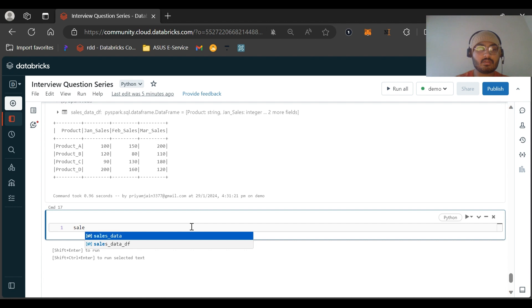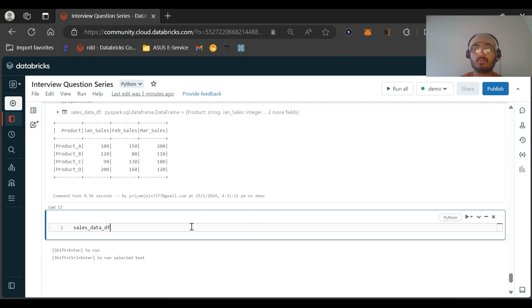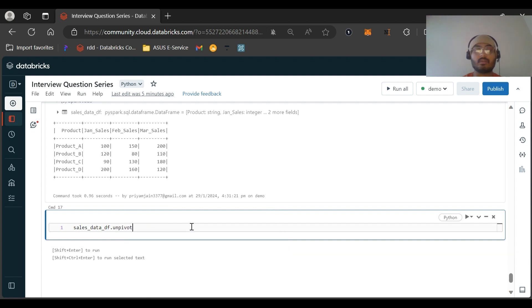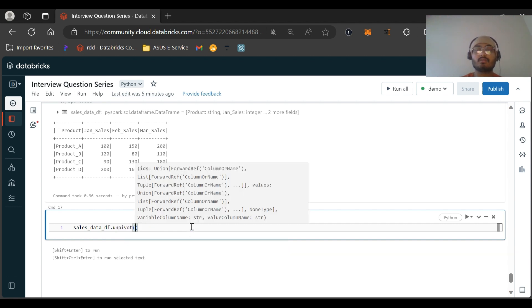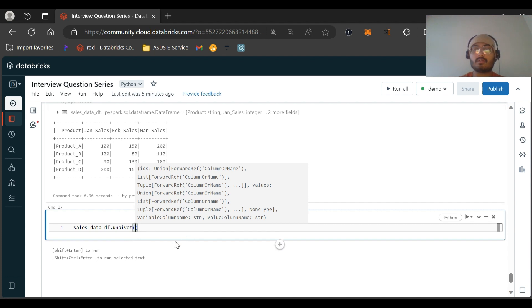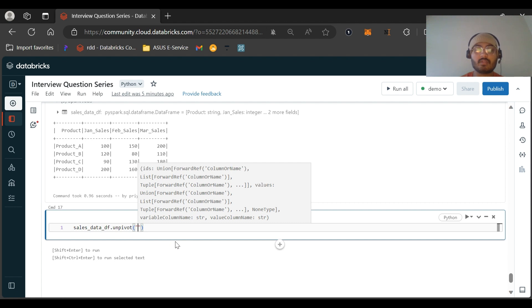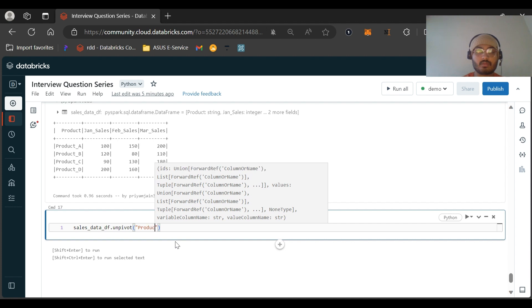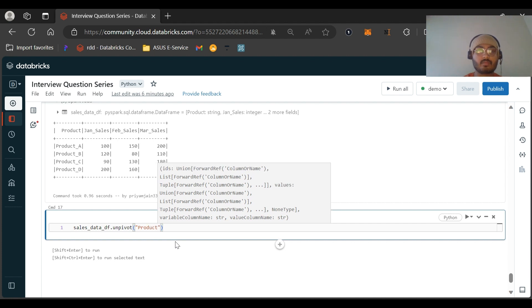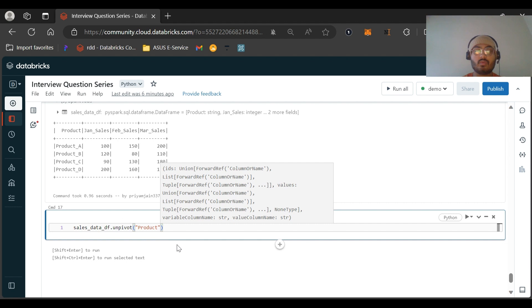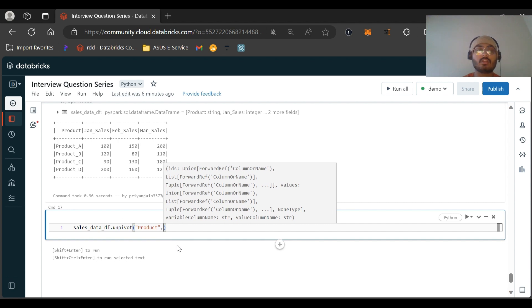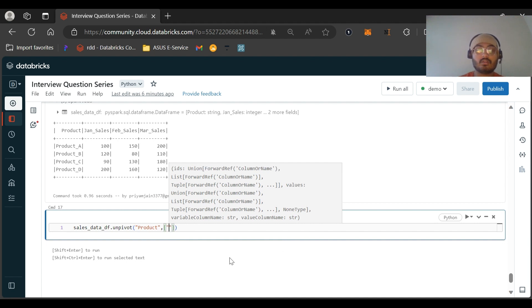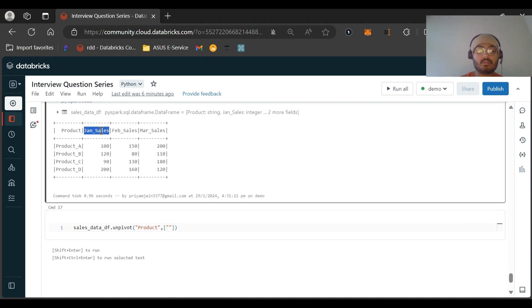Now let us solve the question. So data_df, what we need to do is dot unpivot. First, we want the product column, so we'll be providing the product column as it is, this is the syntax. Then what we want is the list of columns that we want to unpivot. Then I will provide the list of columns: jan_sales, feb_sales.